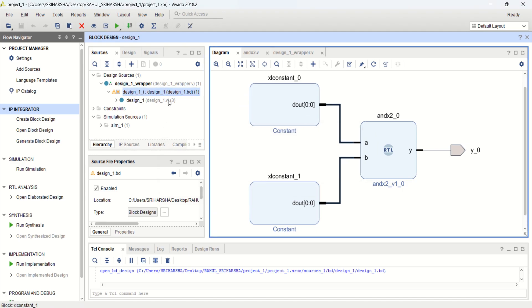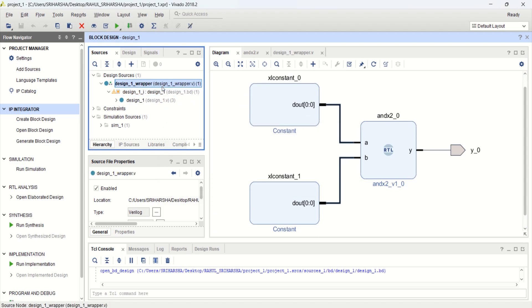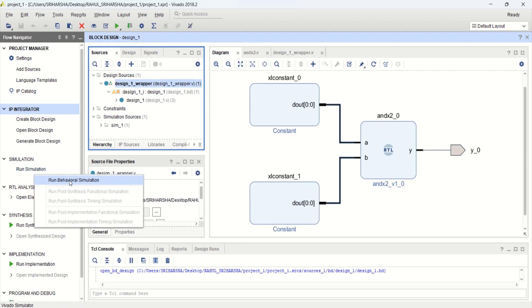Once the design is completed and wrapping is done, you can directly go to the Run Simulation to check the functionality of the design. Click on Run Behavioral Simulation.